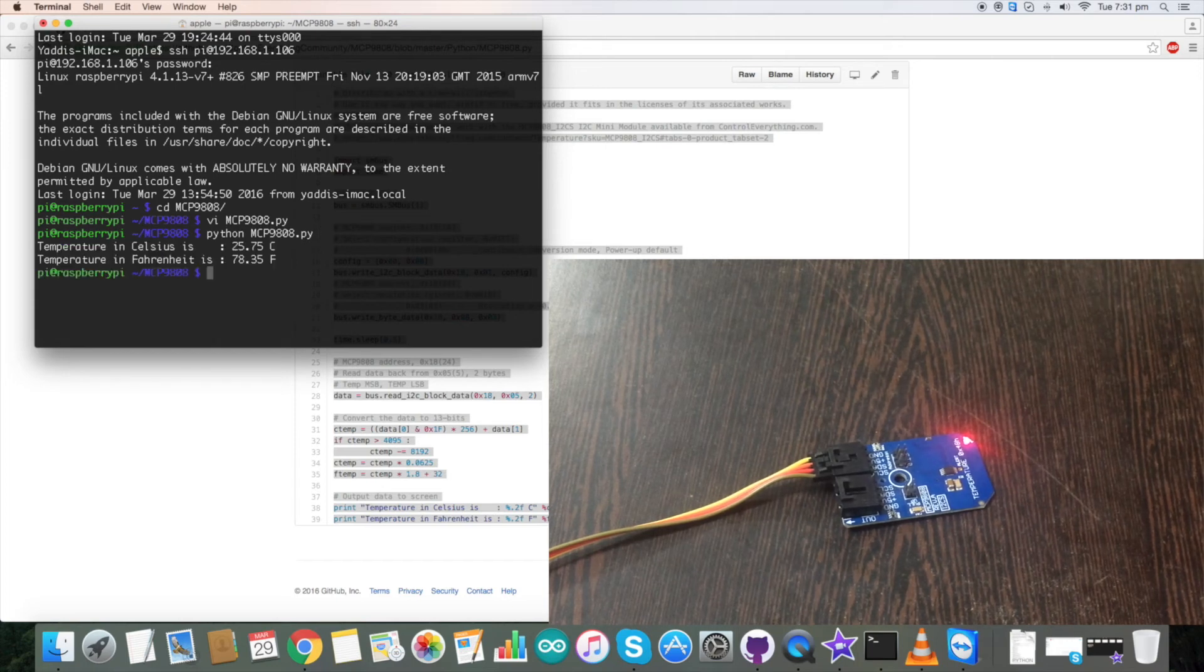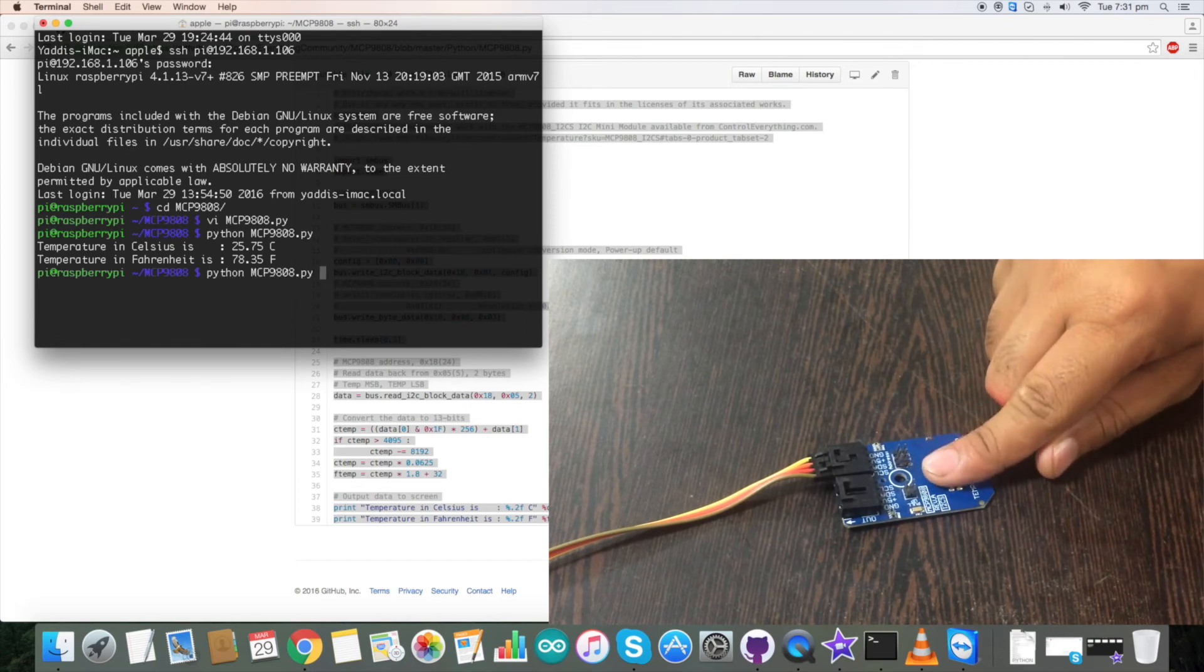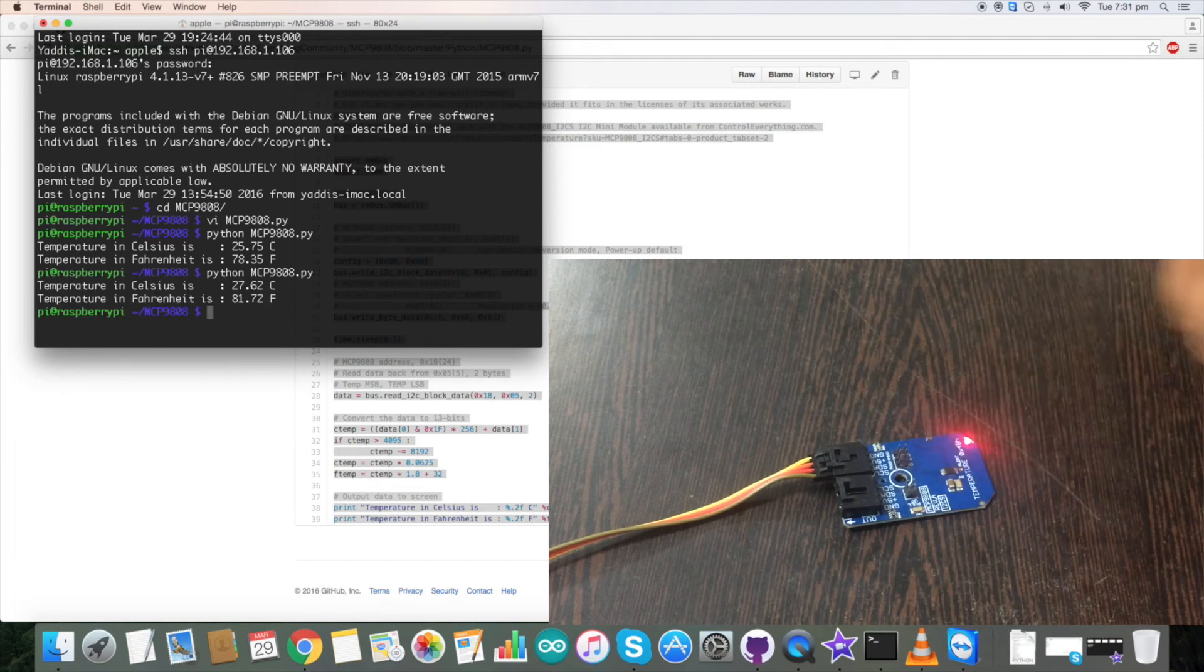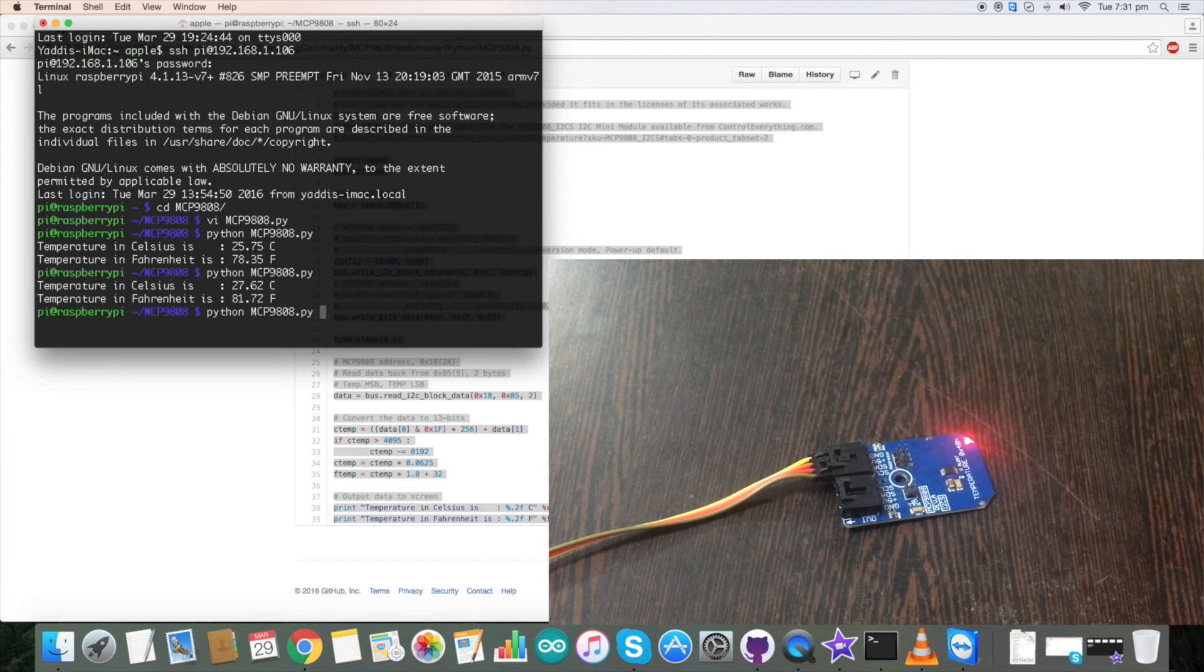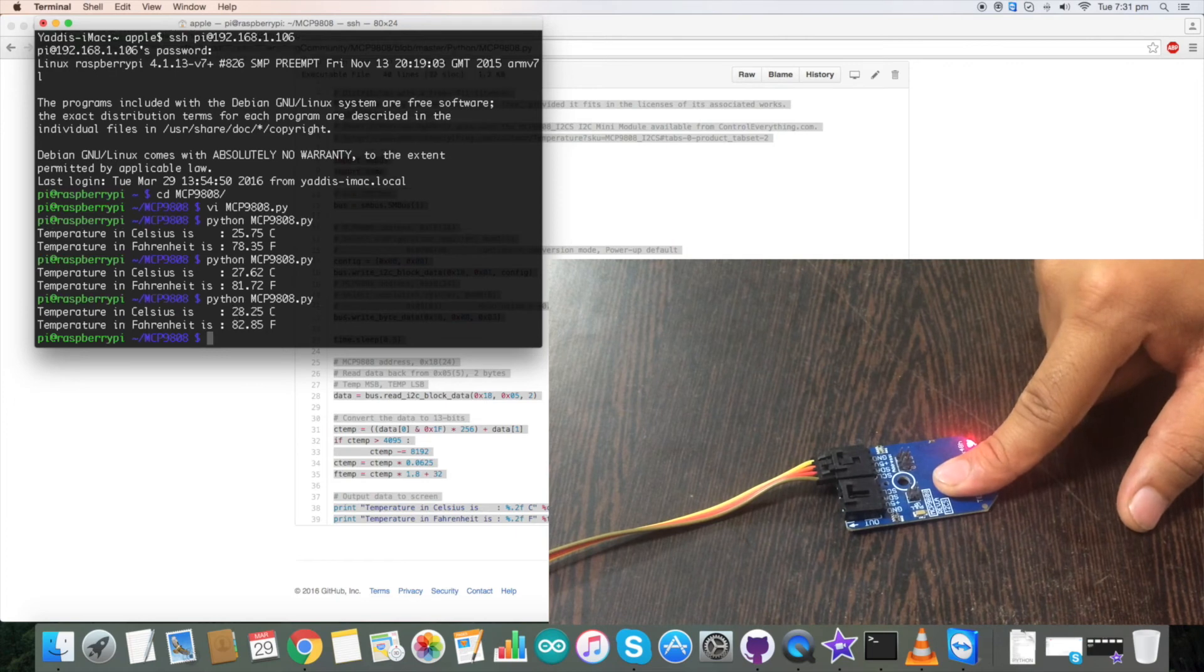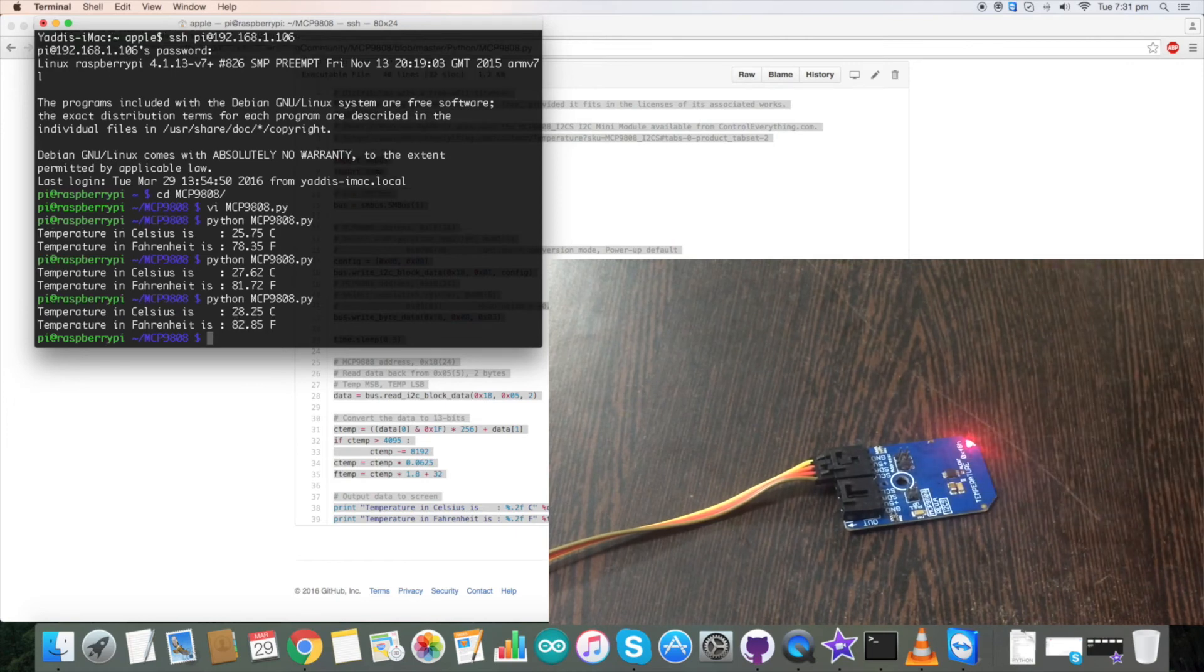Now this is the temperature output. When I am pressing my finger on the sensor, the temperature changes. Similarly if I do that again, it changes again. This is how the code works.